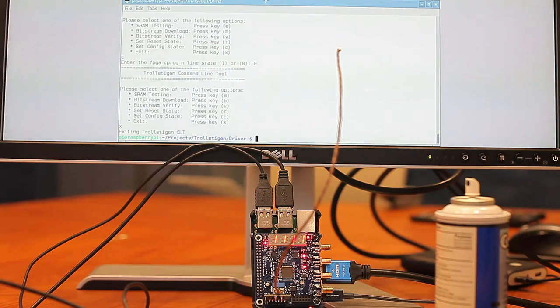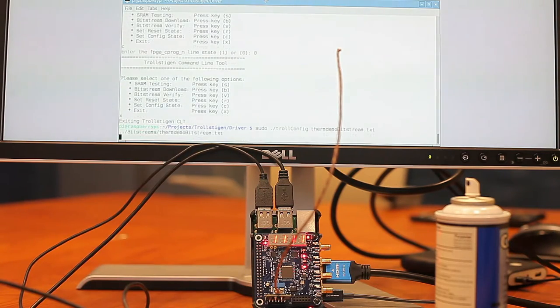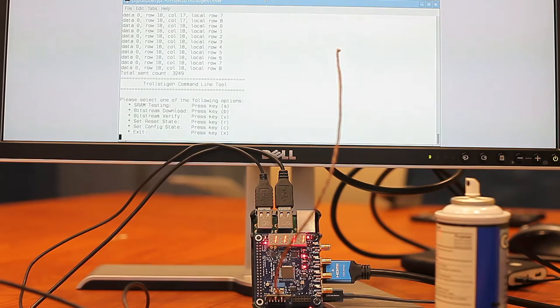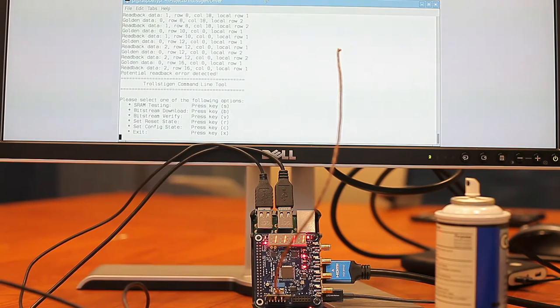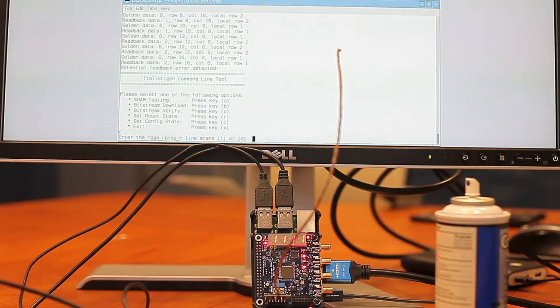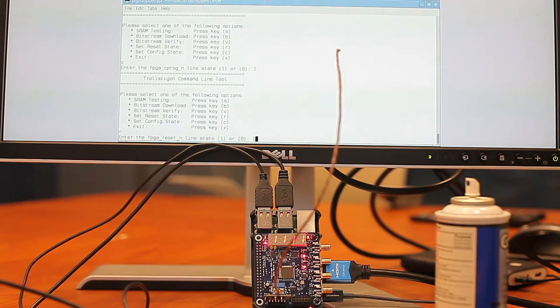So to do that, we are going to do configure config with the thermo demo bitstream. We're going to download the bitstream, verify the bitstream, release the config state, and release the reset state.